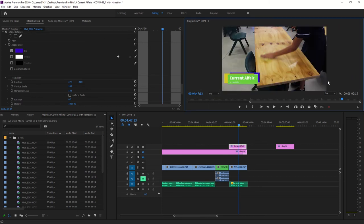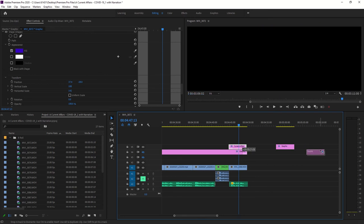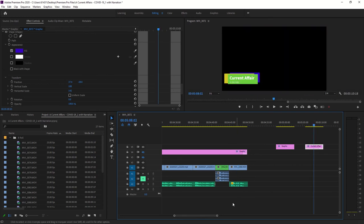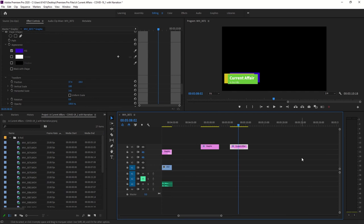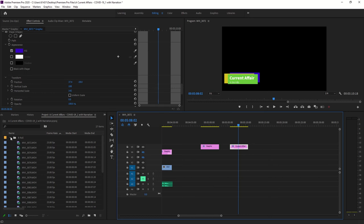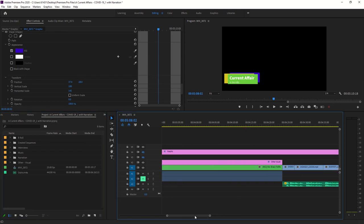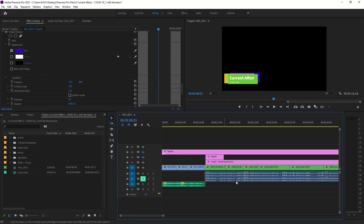The third option — which I won't demonstrate — is to use Photoshop and create a title from scratch, then import it into your footage. You could place it on a dedicated titles track and drag it in to keep everything neat. You can also use Paint, or go online to create your own graphic if you prefer.